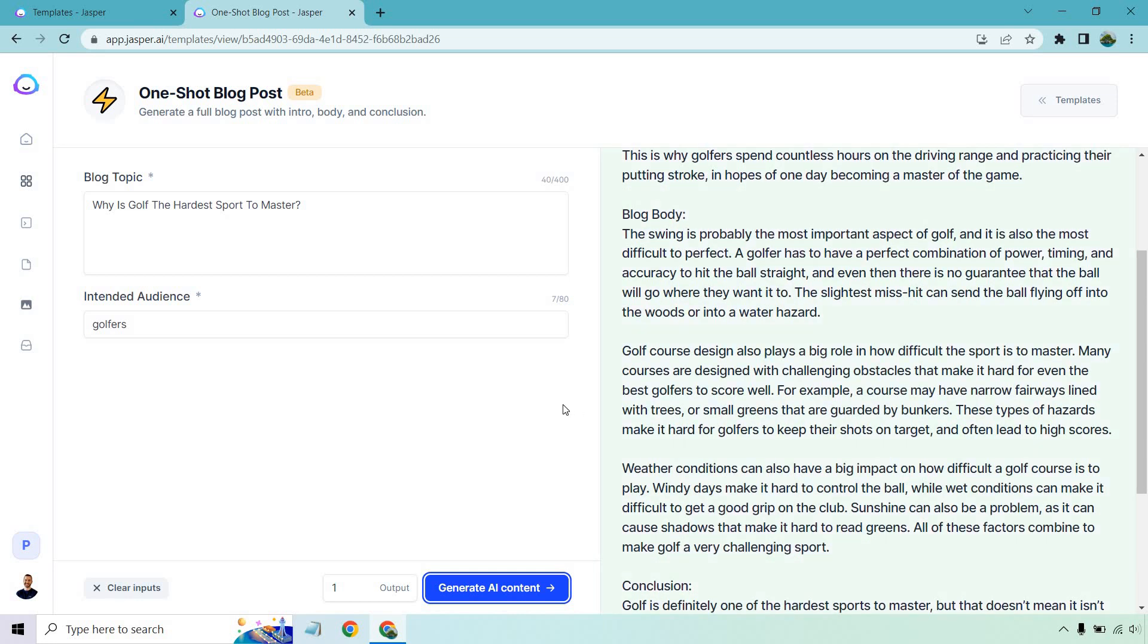Golf course design also plays a big role in how difficult the sport is to master. Many courses are designed with challenging obstacles that make it hard for even the best golfers to score well. For example, a course may have narrow fairways lined with trees or small greens that are guarded by bunkers. These types of hazards make it hard for golfers to keep their shots on target and often lead to high scores.